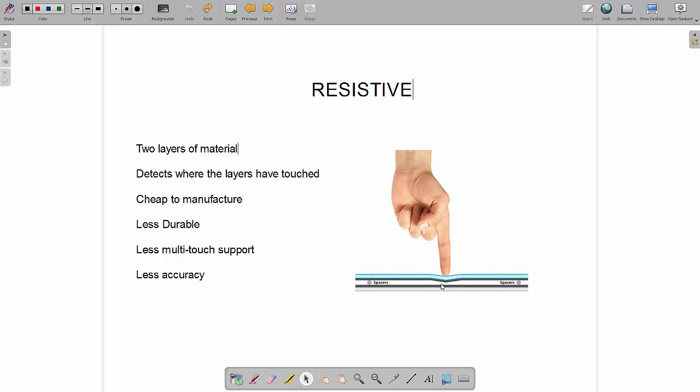They're easier to malfunction by having areas that just end up sticking down permanently. There's less multi-touch support, although it is possible to build them with multi-touch support. If you put your finger here and here, the chances are it's going to push down that area, that area, and all the space in between, so it's not going to tell that there was a gap between. They are also slightly less accurate than capacitive touchscreens, but that's why they're used on these massive interactive whiteboards in classrooms because you don't necessarily need that level of accuracy.